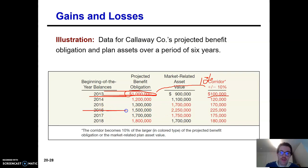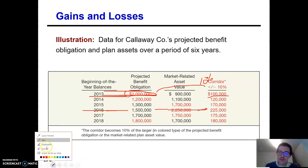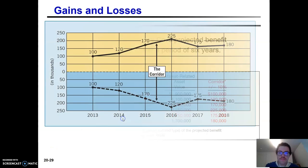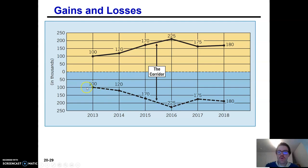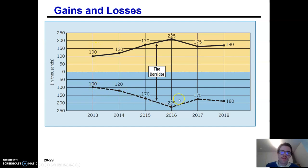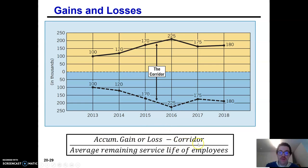Let's do another one. In 2016, the PBO is $1.5 million and the plan assets are $2,250,000. My corridor is the larger one times 10% — so the corridor is $225,000. They call it the corridor because it looks like a corridor, like a hallway. If your gain or loss is above $100,000, you would need to amortize that portion. You take the accumulated gain or loss, subtract the corridor, and divide that by the average remaining service life of your employees.